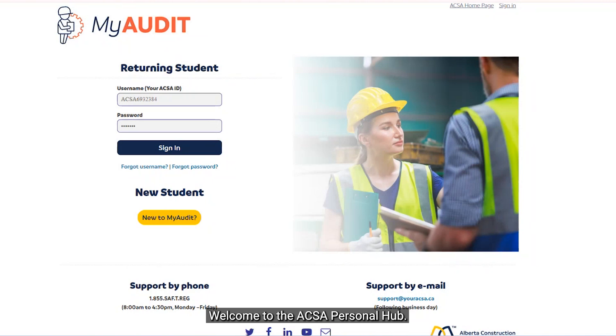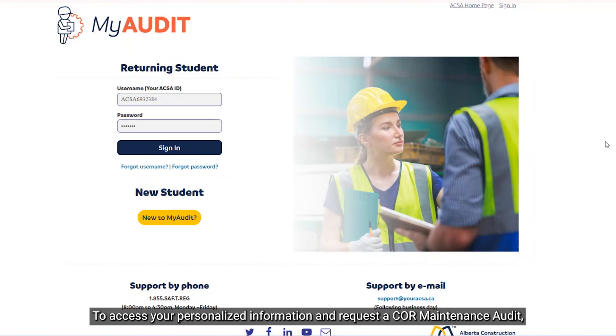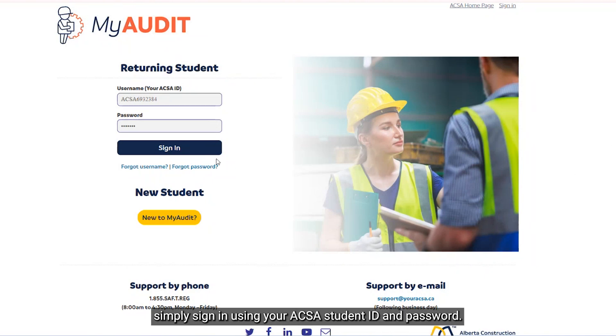Welcome to the ACSA Personal Hub. To access your personalized information and request a core maintenance audit, simply sign in using your ACSA student ID and password.